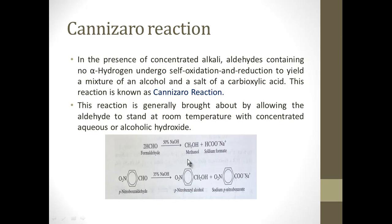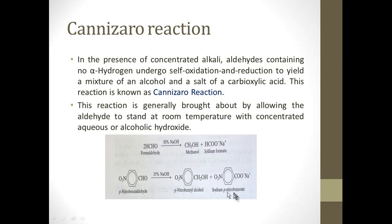One more example: para-nitrobenzaldehyde. The carbonyl carbon is directly attached to an aromatic ring, so there is no alpha hydrogen present. Two molecules of this yield para-nitrobenzyl alcohol as the alcohol and sodium para-nitrobenzoate, the sodium salt of the carboxylic acid.